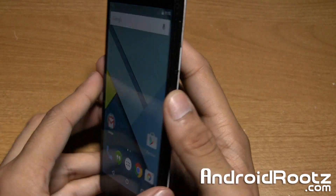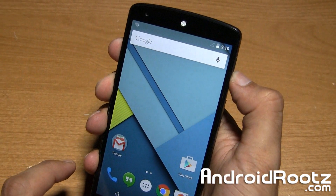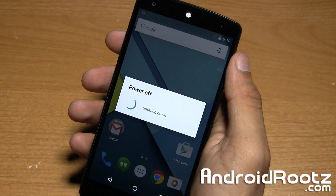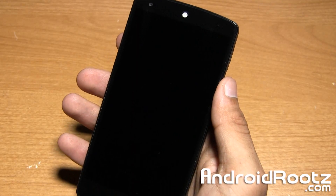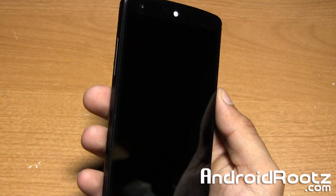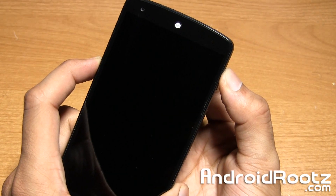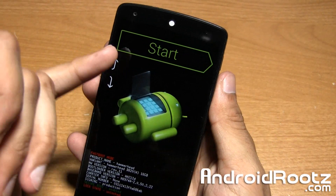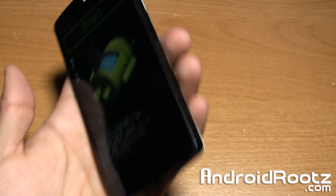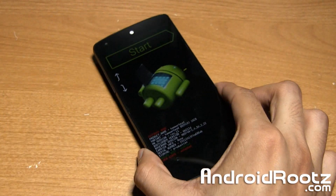The first thing we're going to do is power off your phone. Hold the power button until you see power off, select it, and wait until it fully powers off. Once the Nexus 5 is fully powered down, press and hold the power button and the volume down button at the exact same time until you see a green start screen. Now plug your phone via micro USB to your computer.